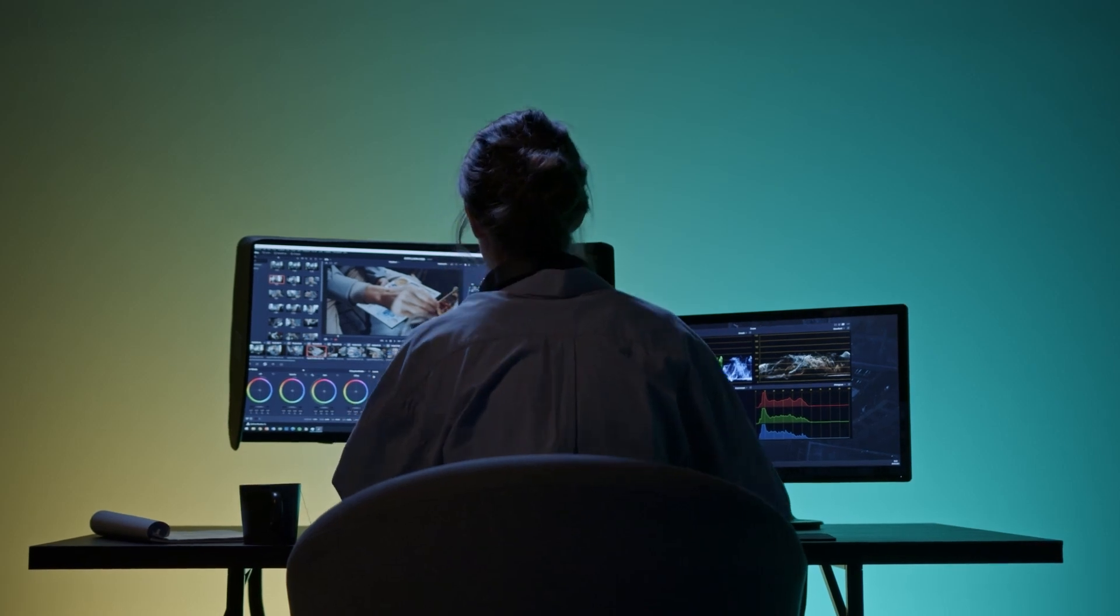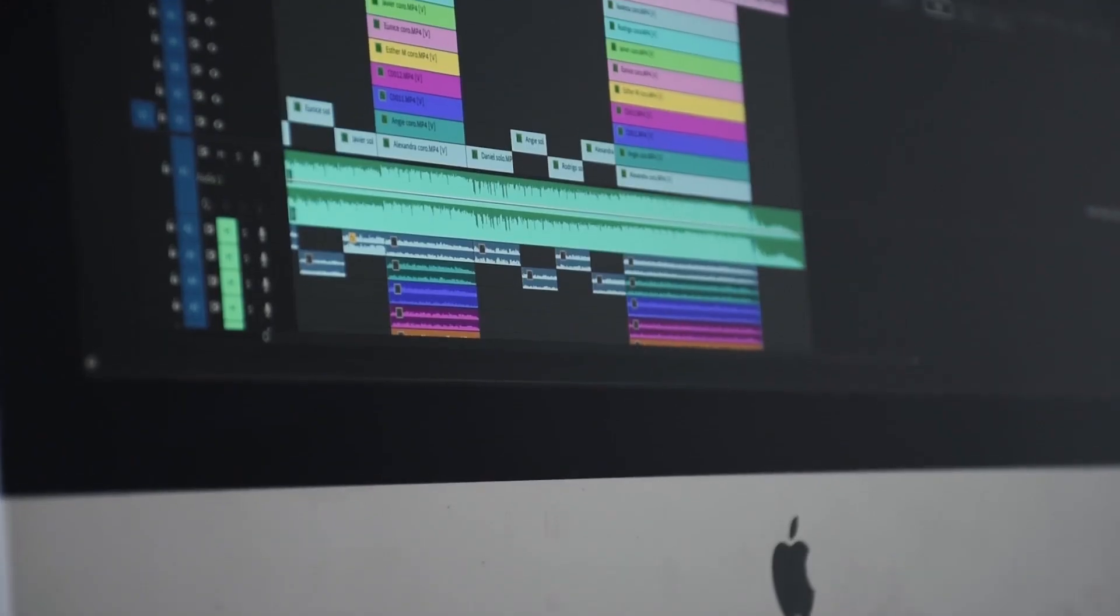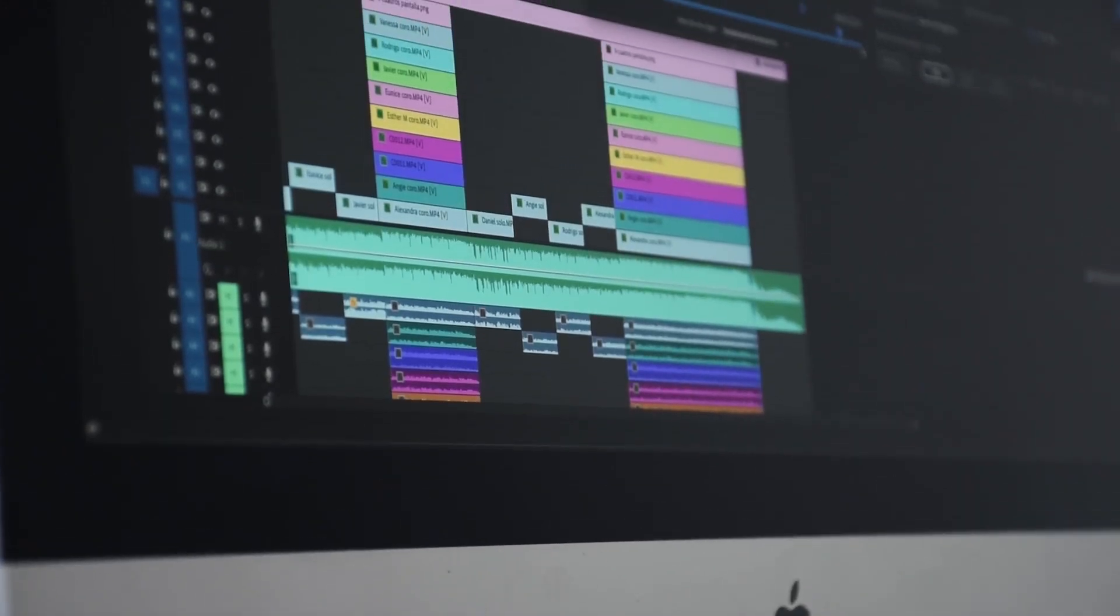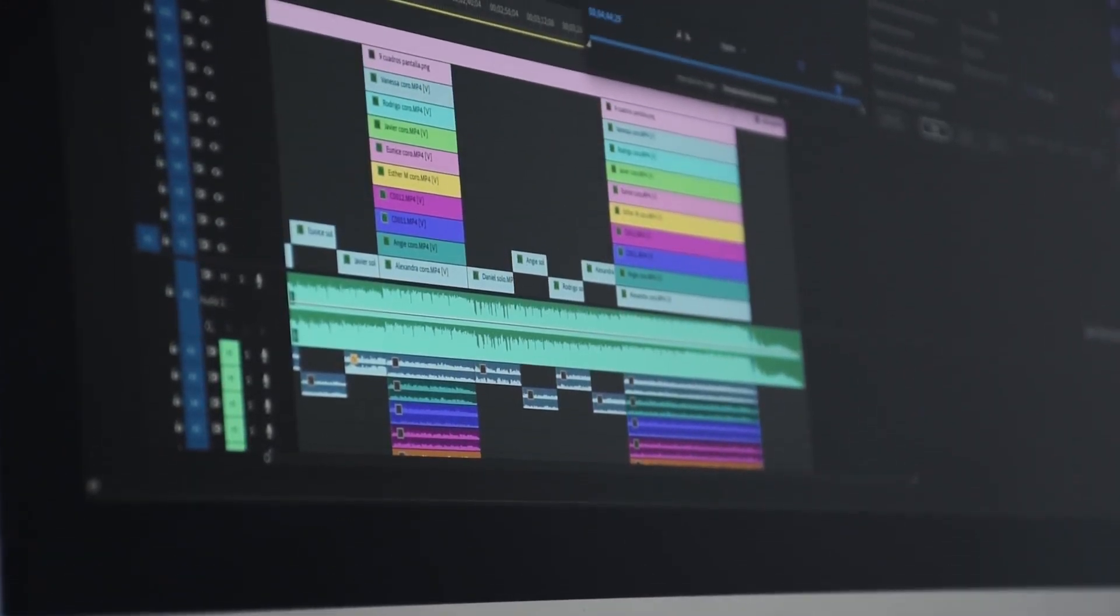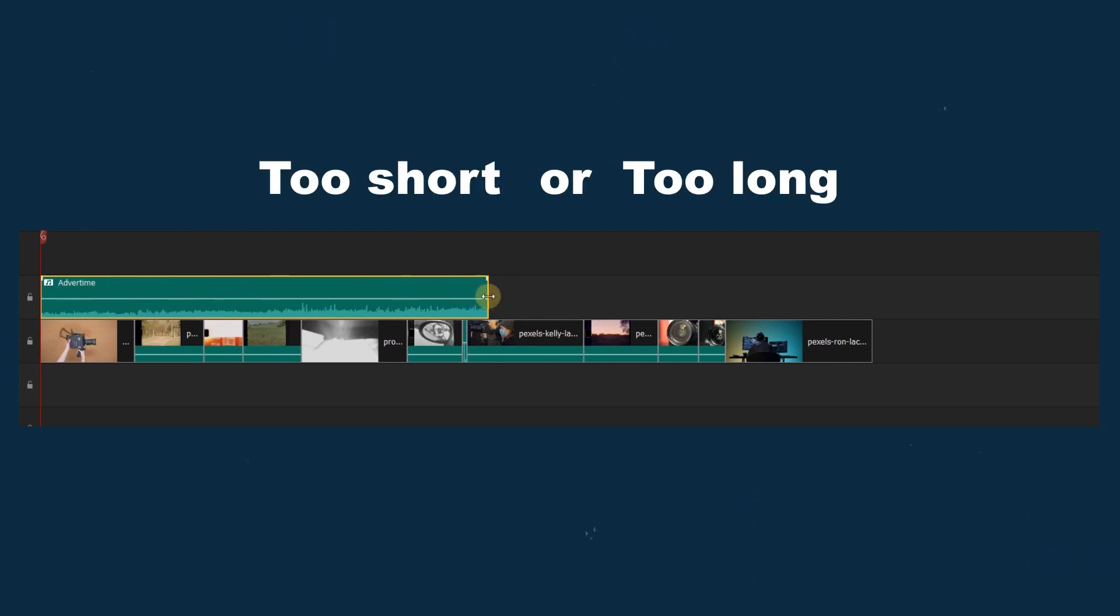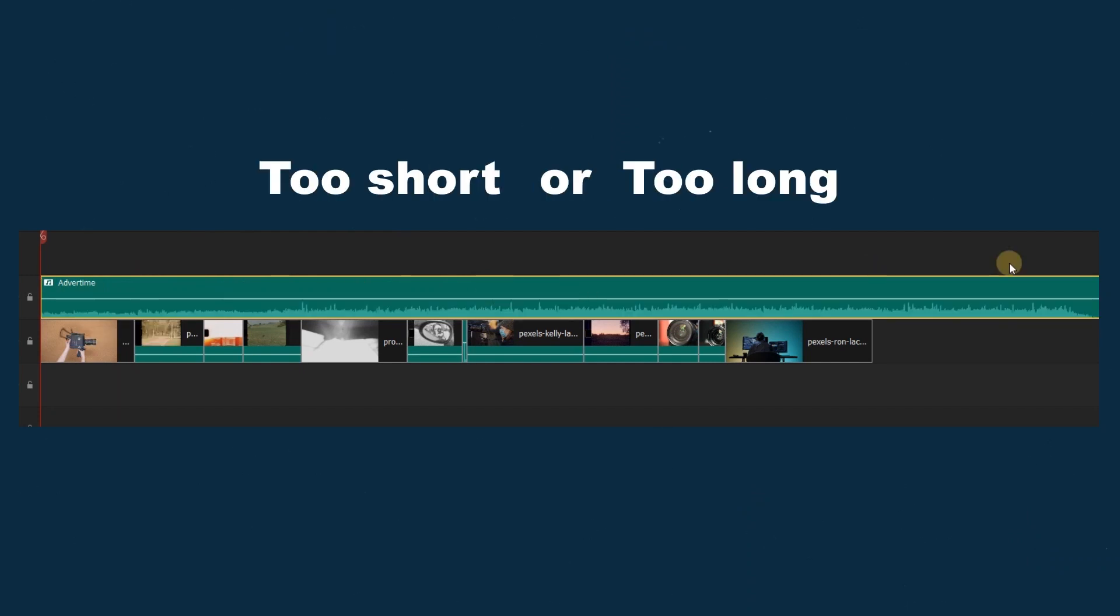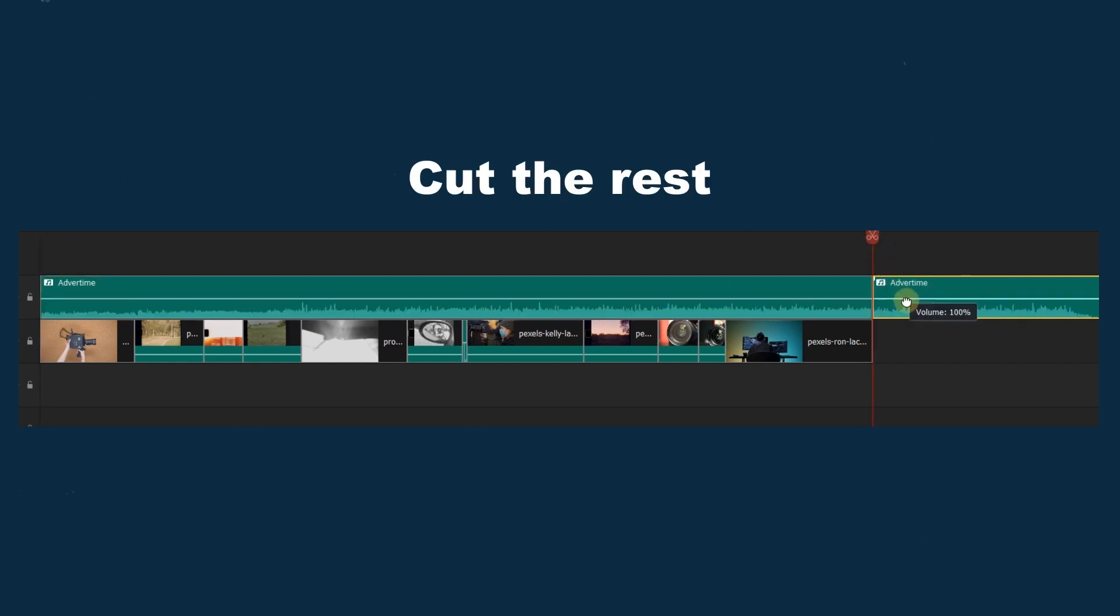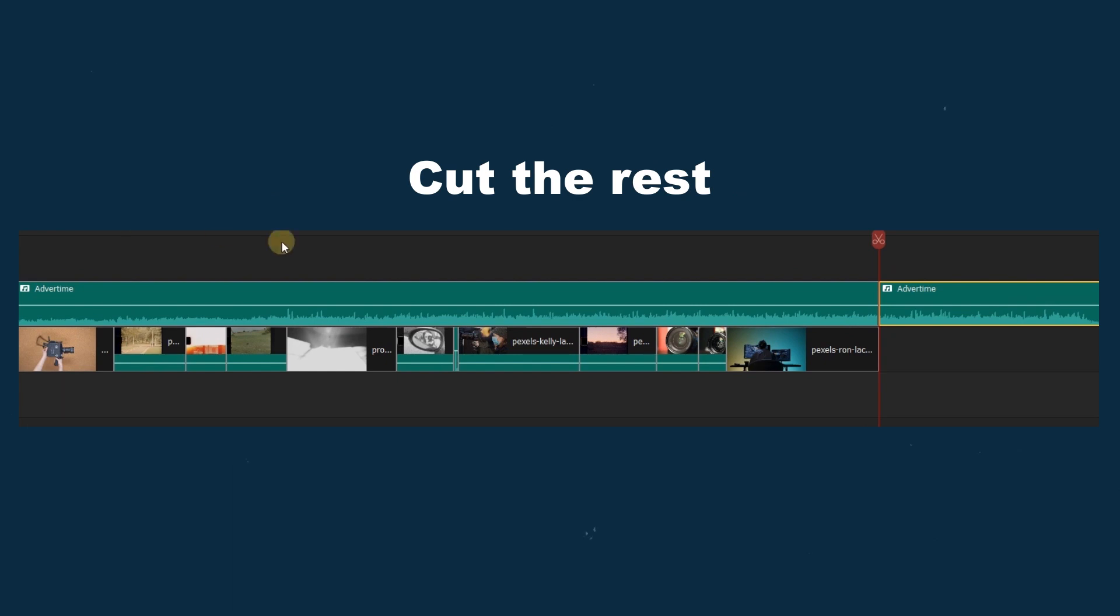You may have this problem when you're going to add great music to your video. You find the music you like is too short to cover the whole footage, or the music is too long. Mostly when the music is too long, many people will just cut off the rest of the music to match the footage.